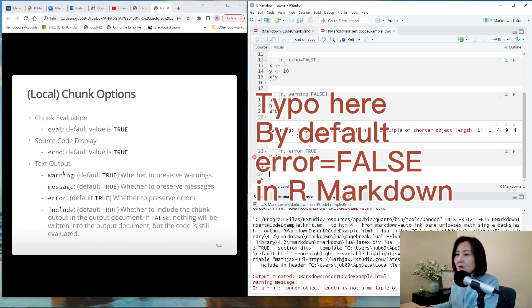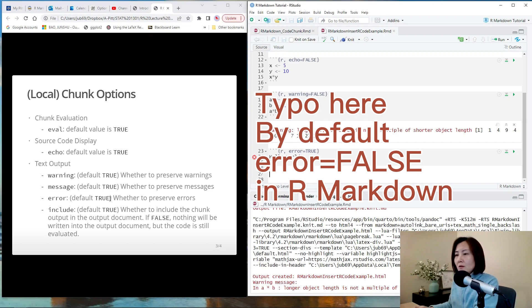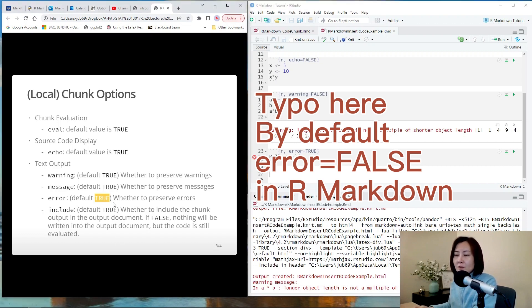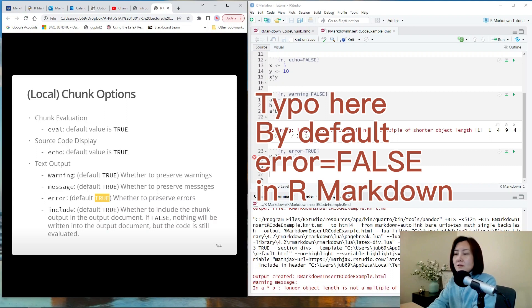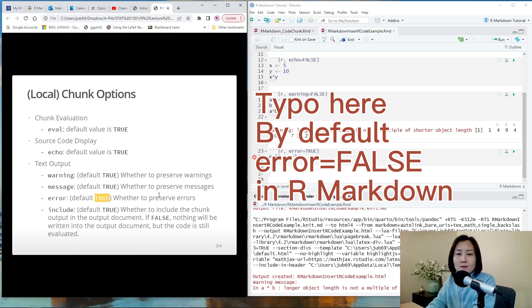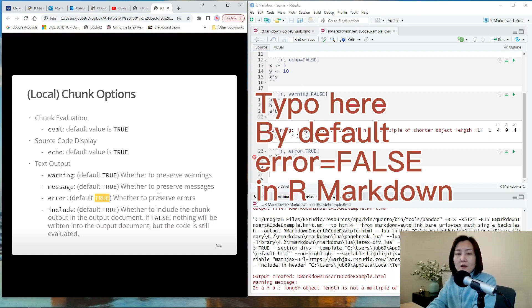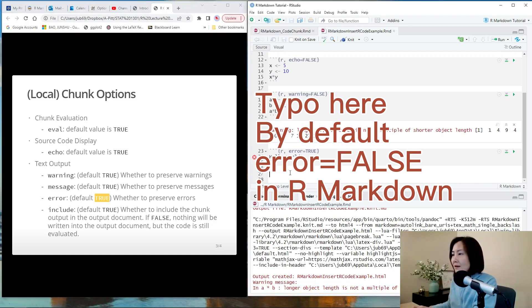And by default, error is false. Oh, sorry, the slide is wrong. There is a typo here. Default value is false, actually. Originally, in knitr, the default value is true. However, when knitr is built in R markdown, the default value of error becomes false.